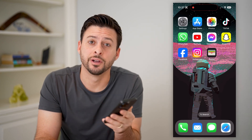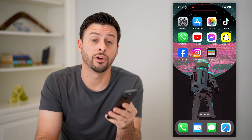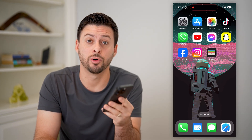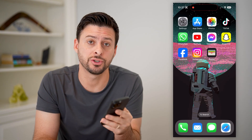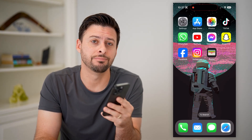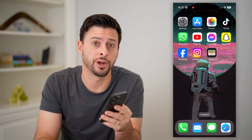Hey guys, Trevor here, and in this video I'm going to show you how to check Apple Payment History. It's pretty quick and easy, so let's jump right in.